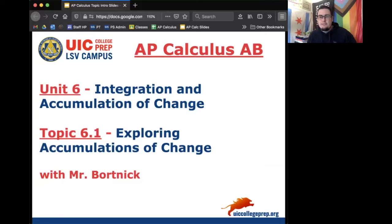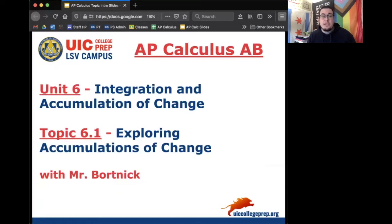Hey everybody, this is Mr. Bortnick for AP Calculus AB. We're in Unit 6, Integration and Accumulation of Change. Today's topic is 6.1, which is Exploring Accumulations of Change. Enjoy today's notes.